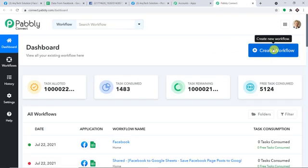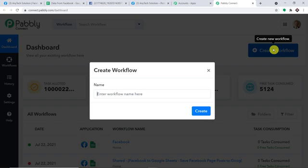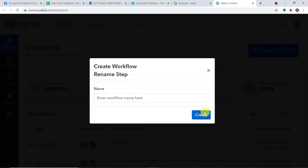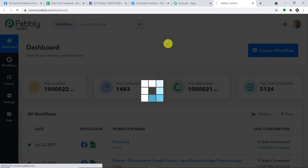At the top right corner you will find a button — Create Workflow. Click this. A dialog box appears asking you to give a name to this workflow. I'm going to give it as 'Facebook to Google Sheets.' Of course, you can give any name according to your choice. Let me just straight away click on Create.